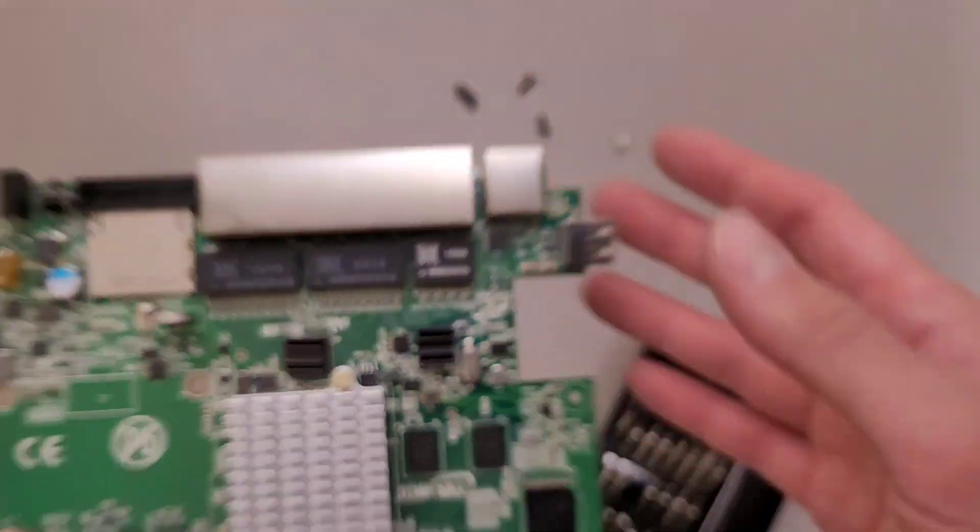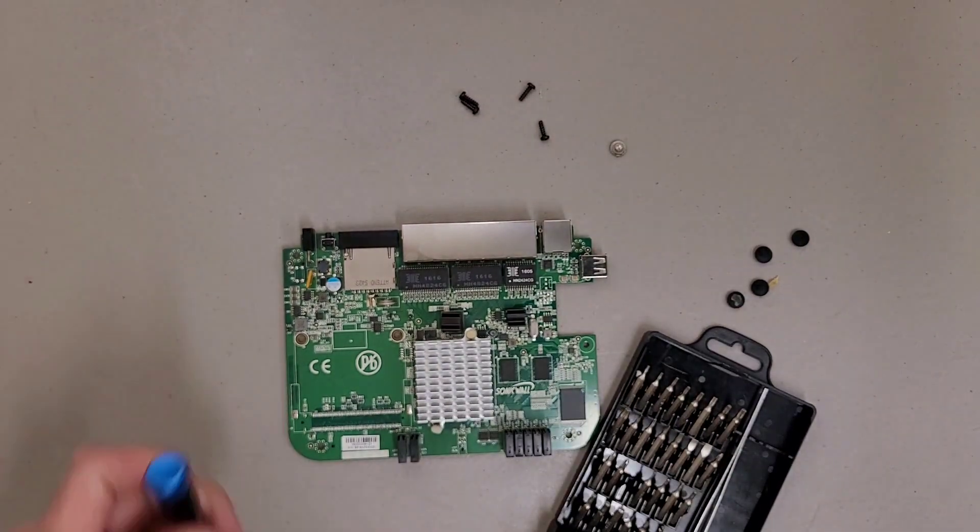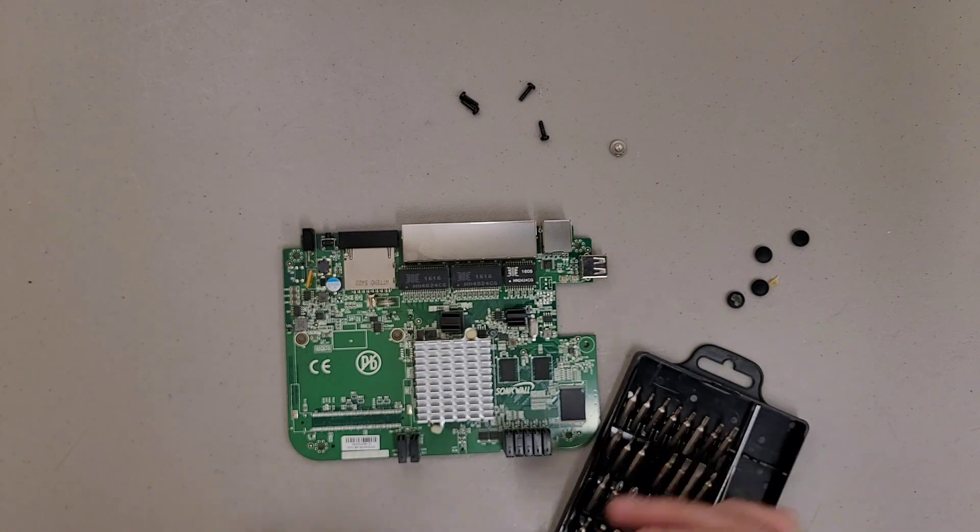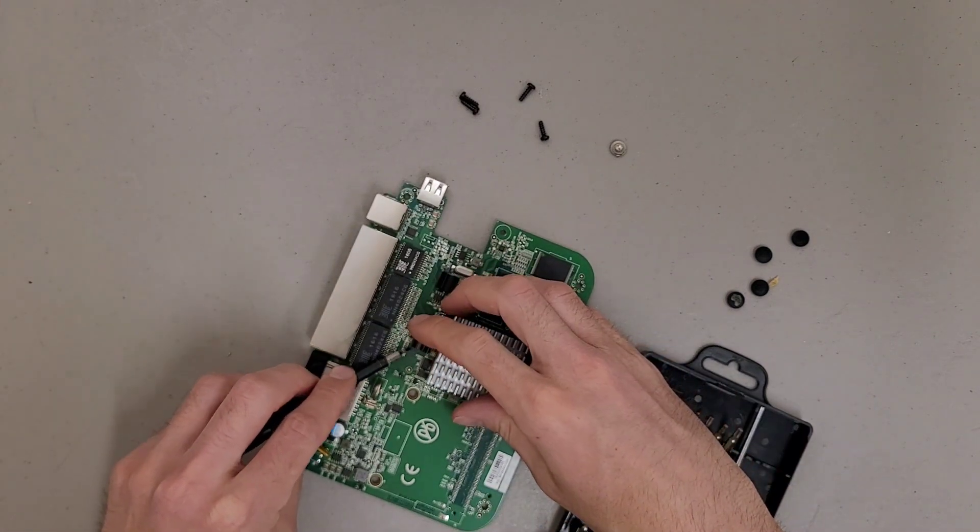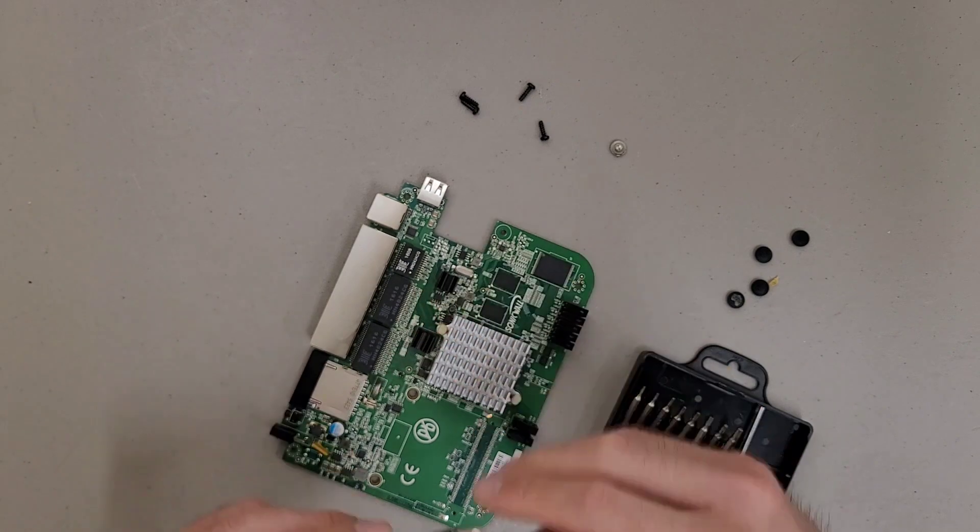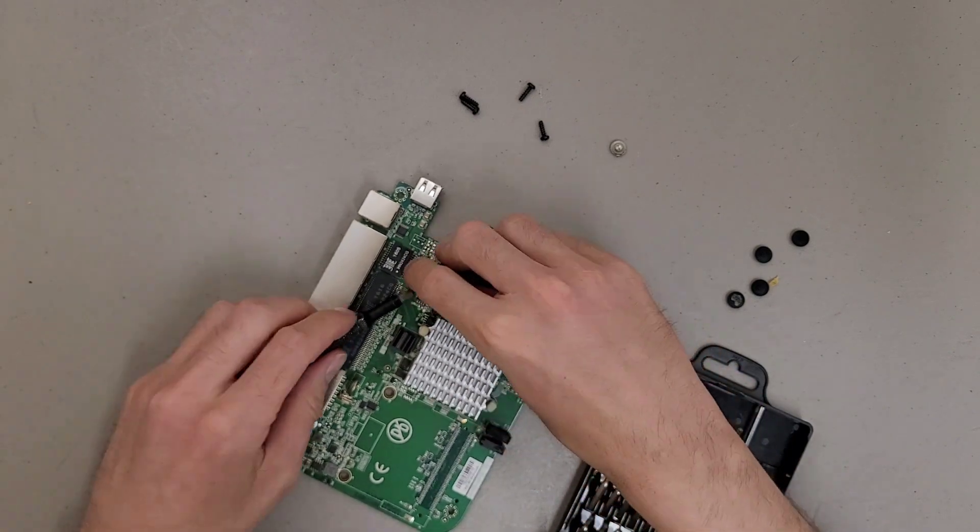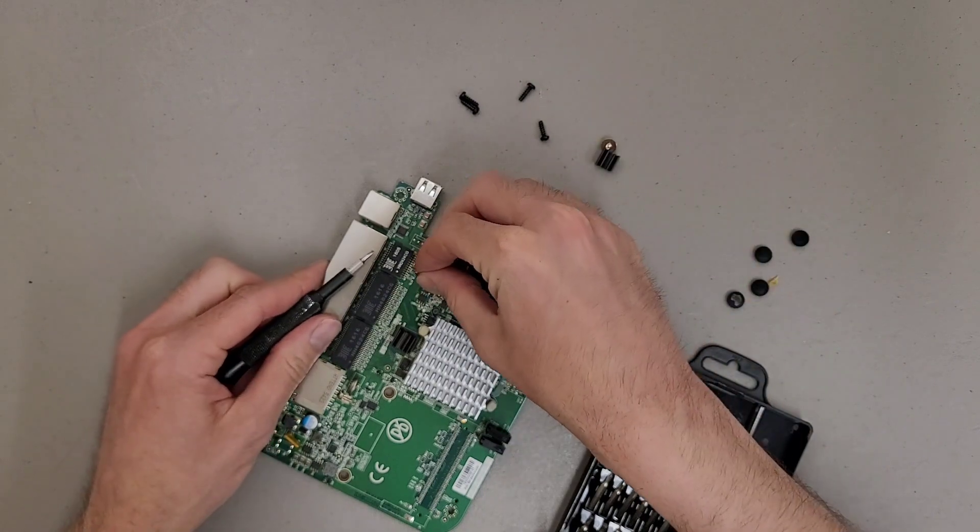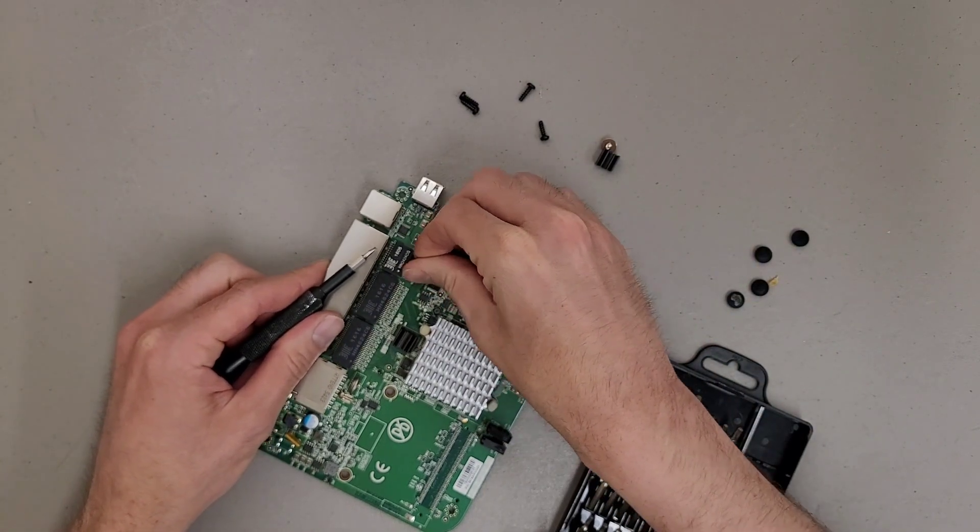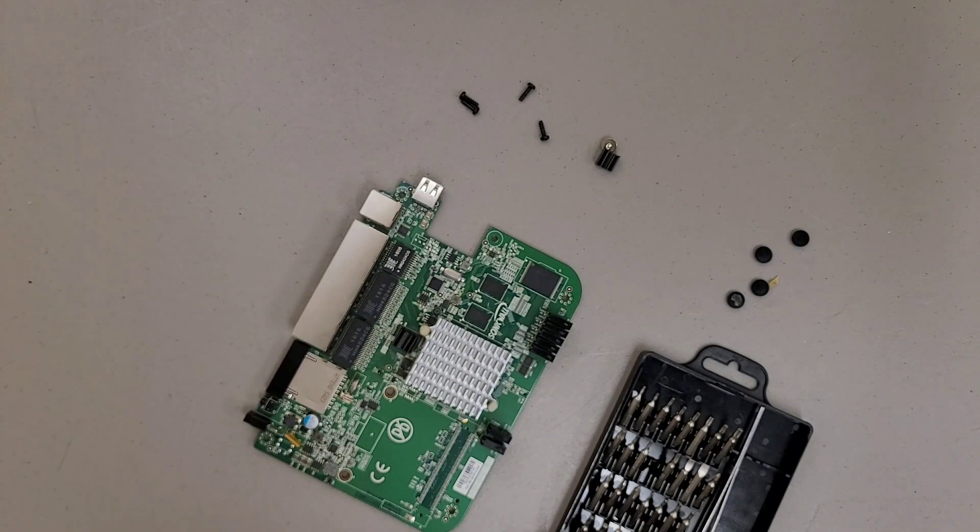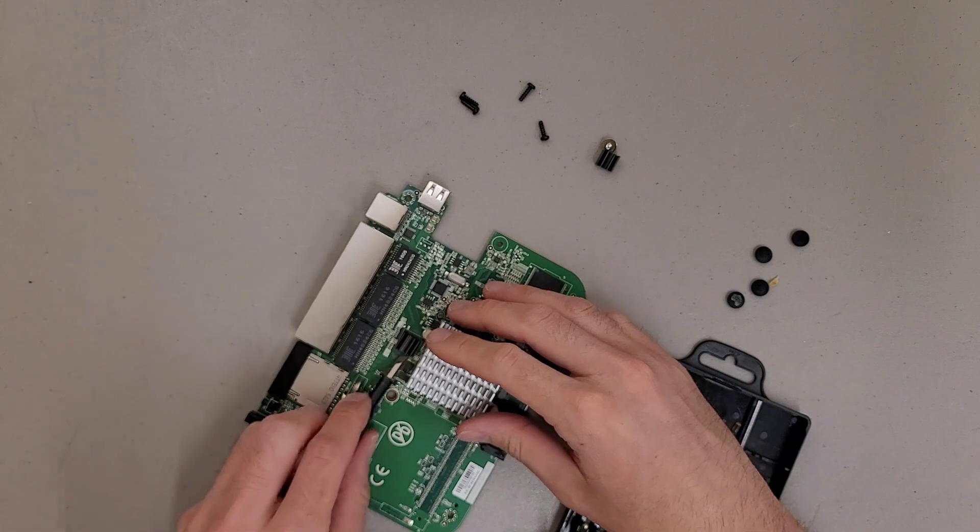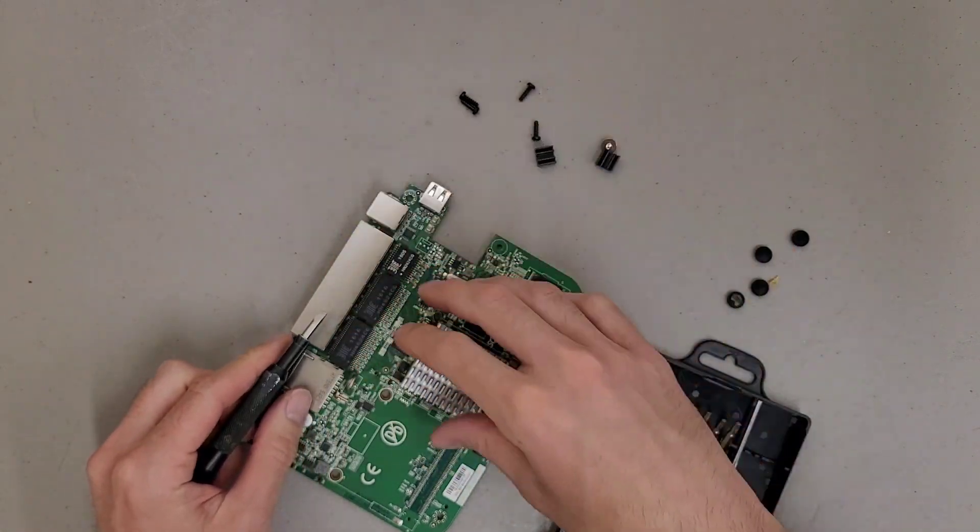Let's see if we can pop these heatsinks off and see what's under them. I may have to run and grab something for the CPU heatsink. Because I don't foresee myself having a good time trying to just force it off. Get that adhesive off there. I'm not sure if I'm going to get that one off. Oh, all right. It came off.